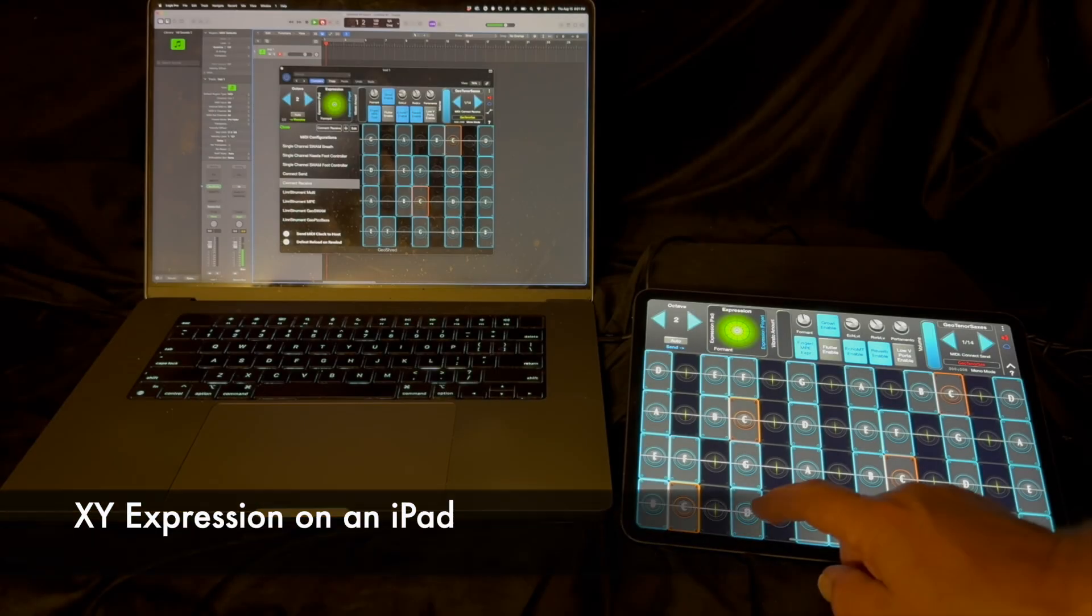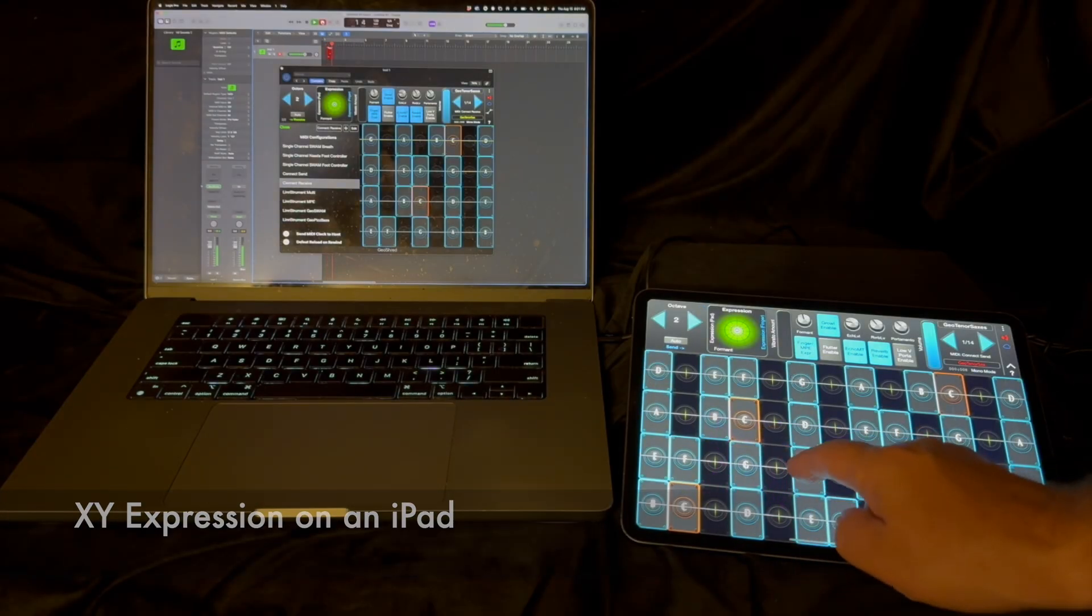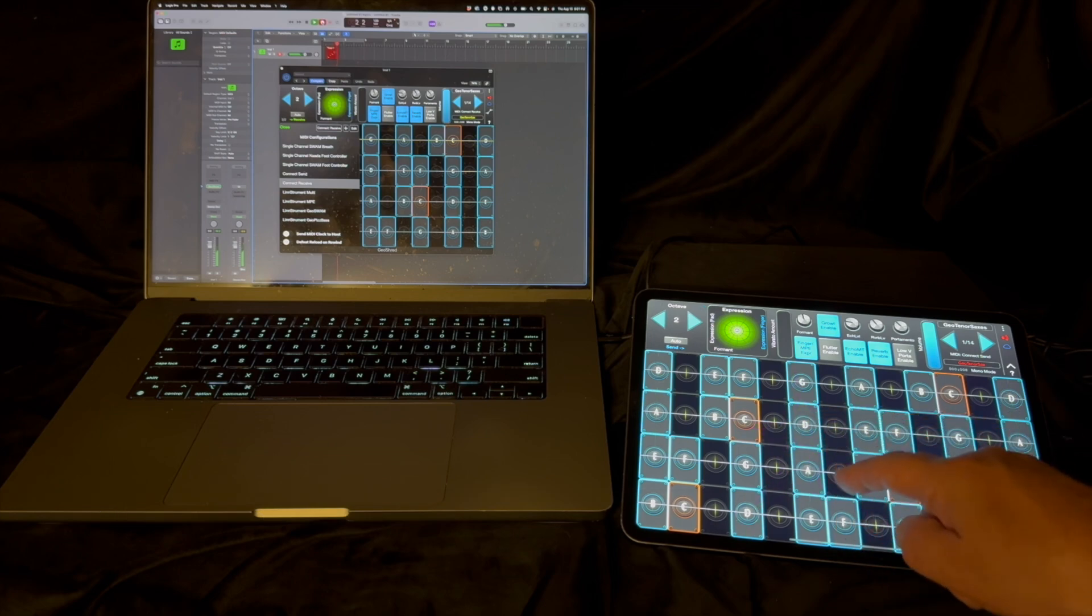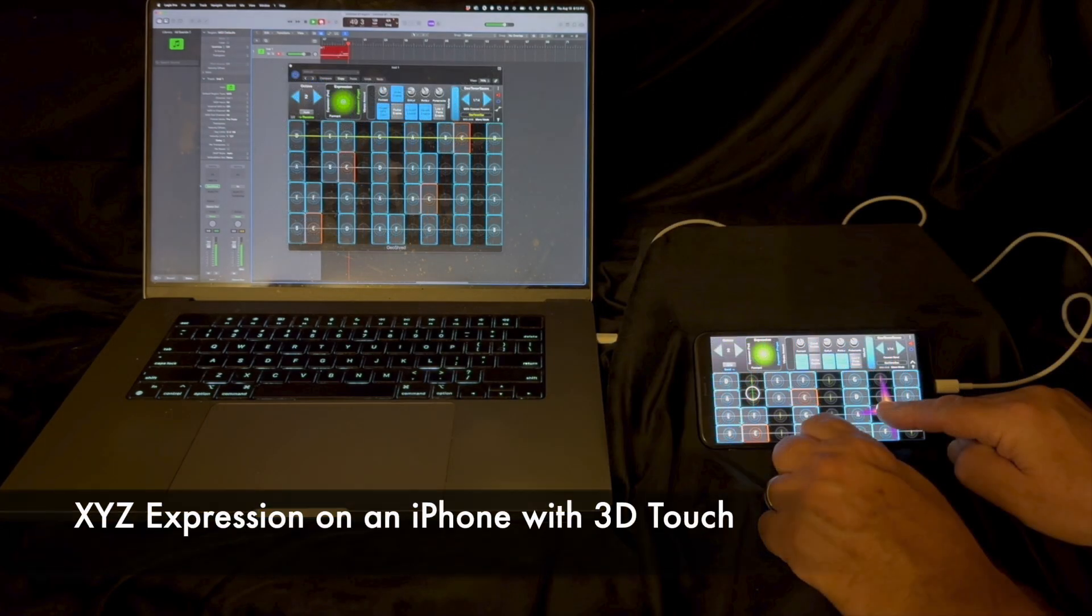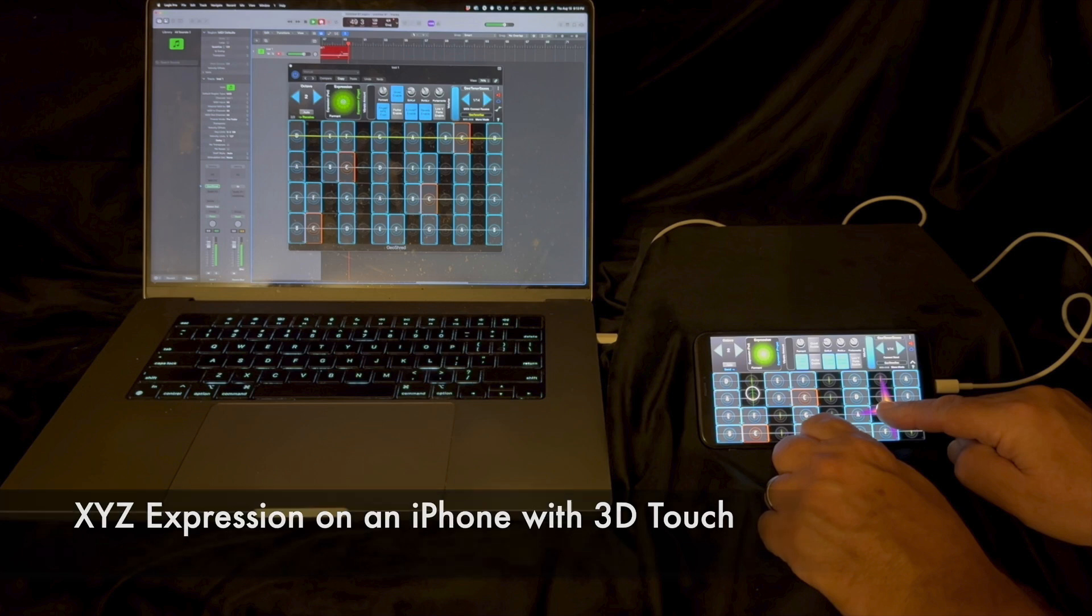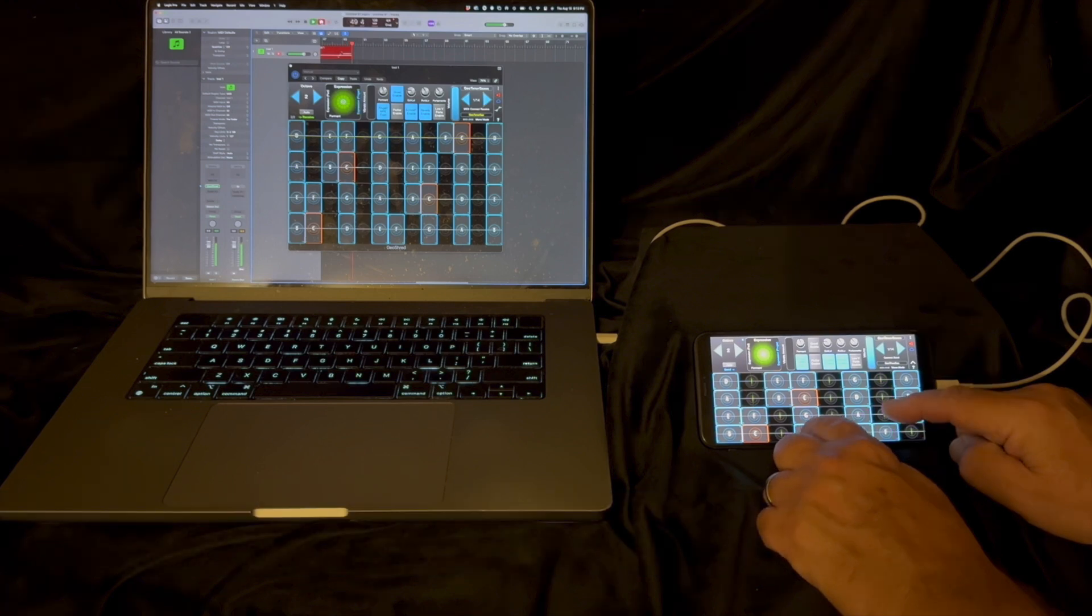Expression is done with XY motion on an iPad and XYZ motion on an iPhone that supports 3D touch.